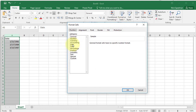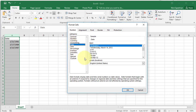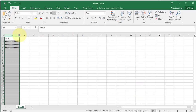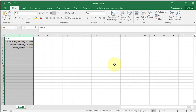Then I'll go to the Date category, and now I have all these date options. I can pick this one — it'll tell me the day of the week. Let me make it a little wider — there we go: Wednesday January 21st, Friday February 17th.